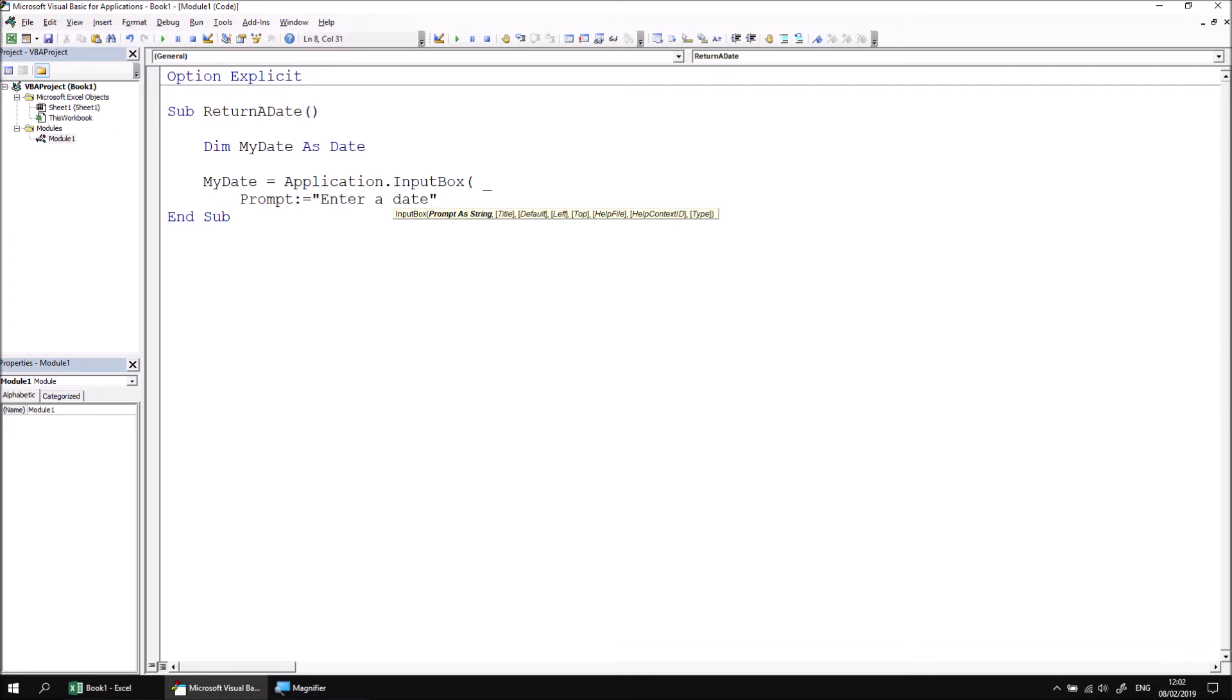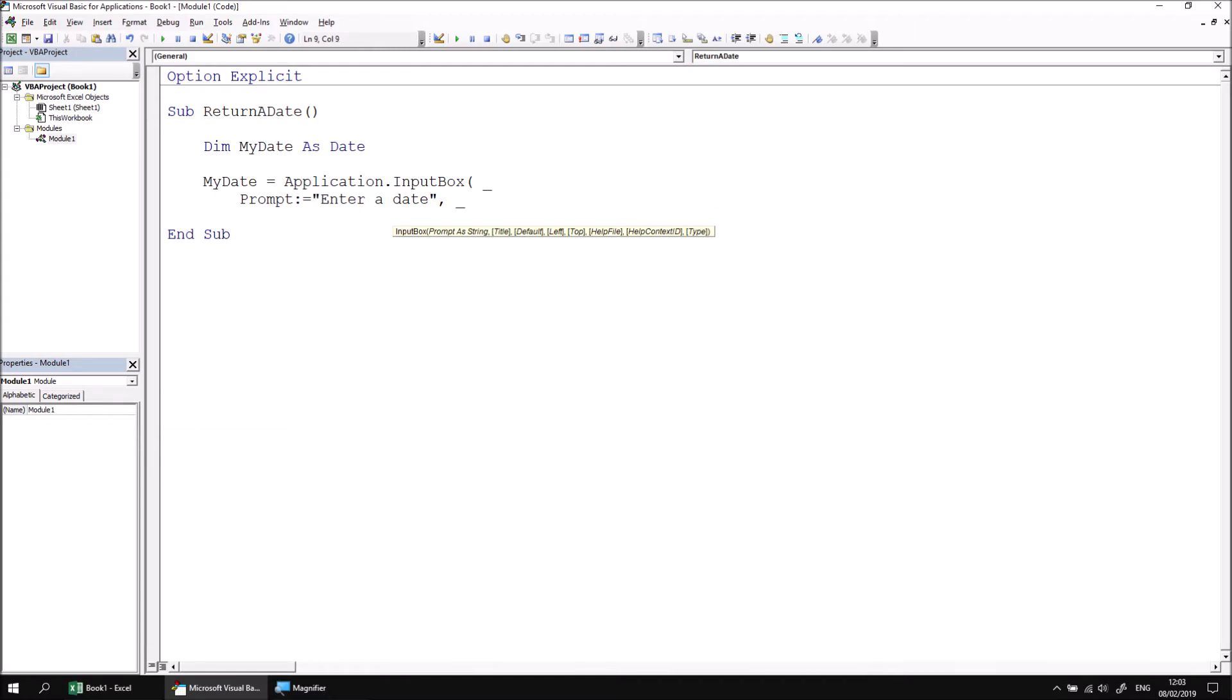Now were I to leave things like this, the user would have absolutely no restriction on what they type into the input box. They could type in non-date values, of course. One partial solution to this is to use the numeric type for the input box. All dates are just numbers to Excel, so if we set the type of input box to 1, as we did for numbers in previous parts of this lesson, this will partially solve the problem.